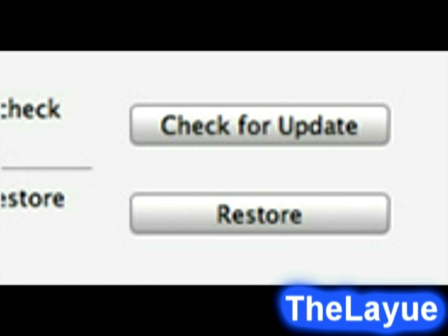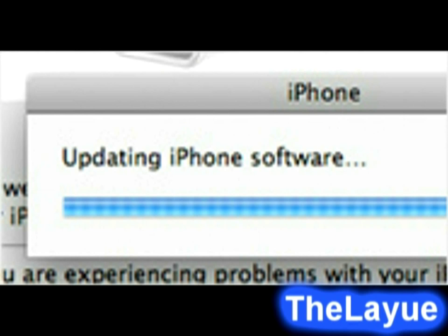Do not disconnect your iPhone until the update has finished. This is a warning for you: if you suddenly disconnect your iPhone it may affect your iPhone, so please listen to that properly. Do not disconnect until the update is complete.